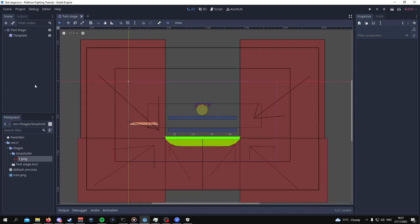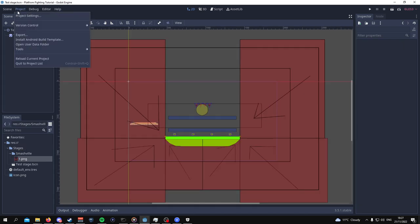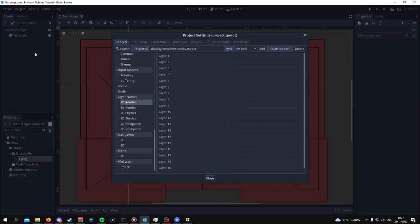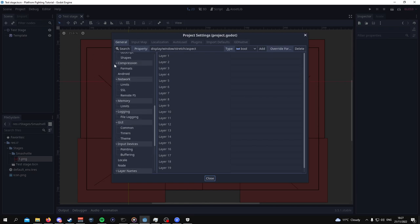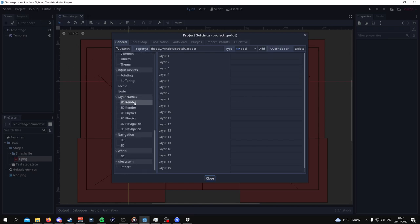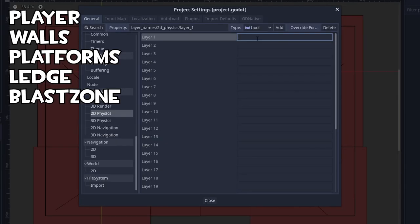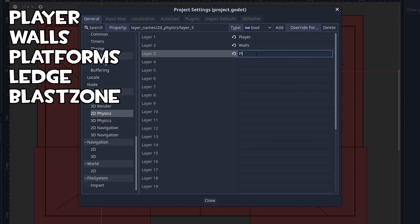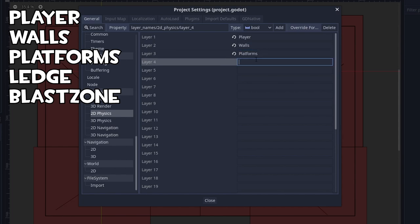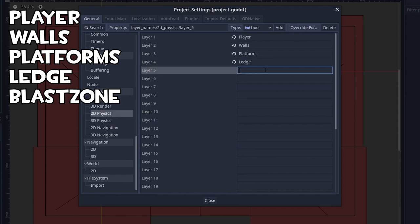After we've done that, another thing that's very important for us to do is to set up the 2D physics layers. So you want to go to project, then scroll down, go to layer names, and then go to 2D physics. Then for the first layer, we're going to call this player. For the next layer, we're going to call it walls. For the third layer, we're going to call it platforms. For the fourth layer, we're going to call it ledges. And then for the fifth layer, we're going to call it blast rooms.